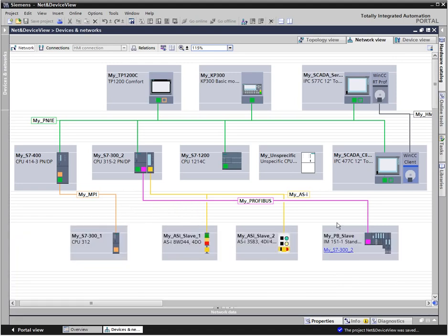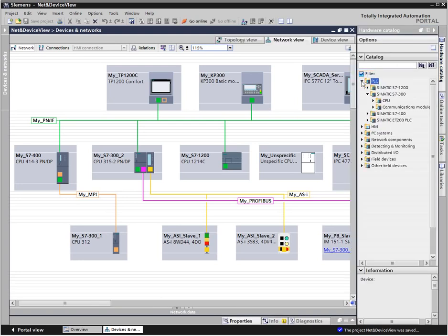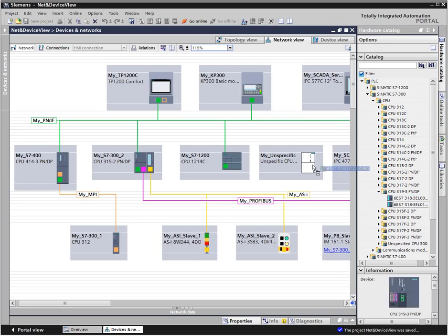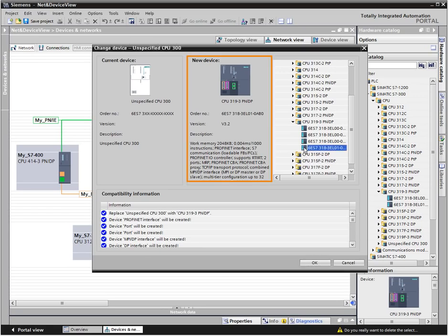You can quickly find new devices with the intelligent filter functions in the hardware catalog. Device types can also be easily replaced. As an example, the unspecified controller is replaced by an S7-300 CPU. In the open selection dialog, all detailed information regarding the selected controller is clearly displayed.